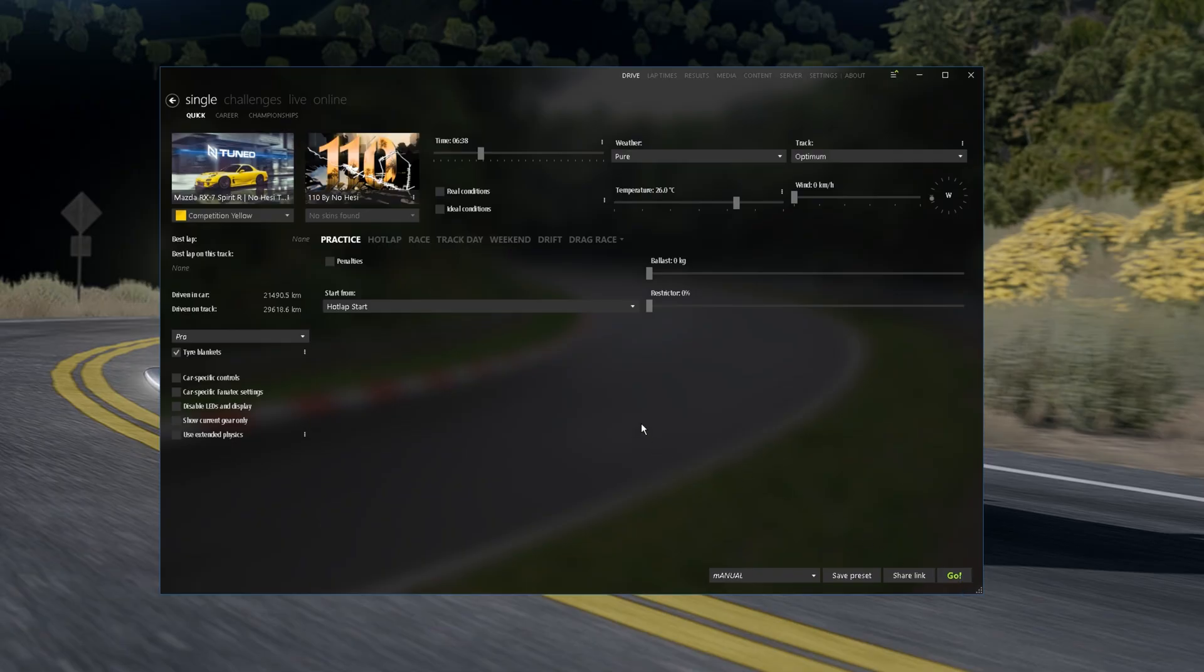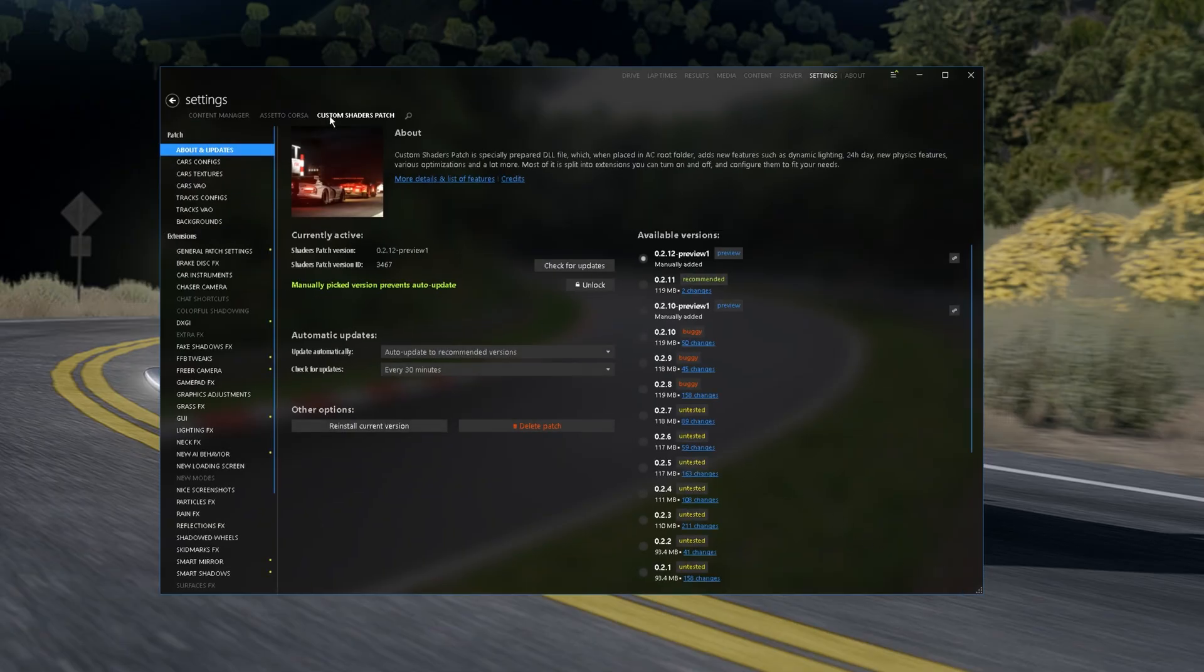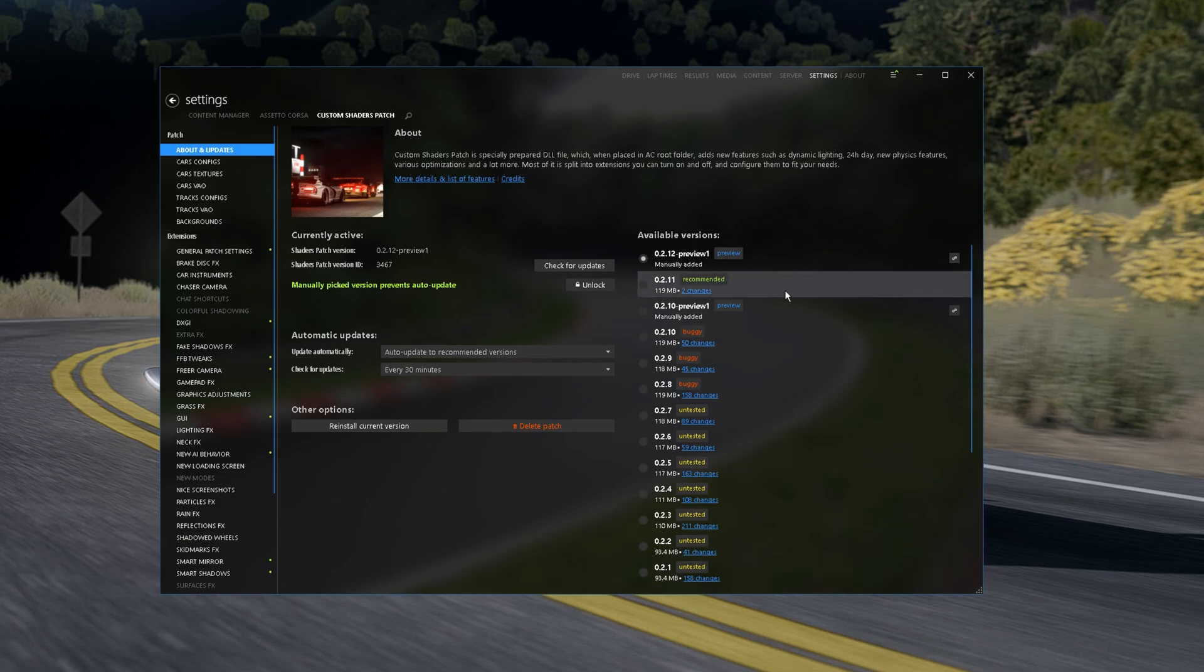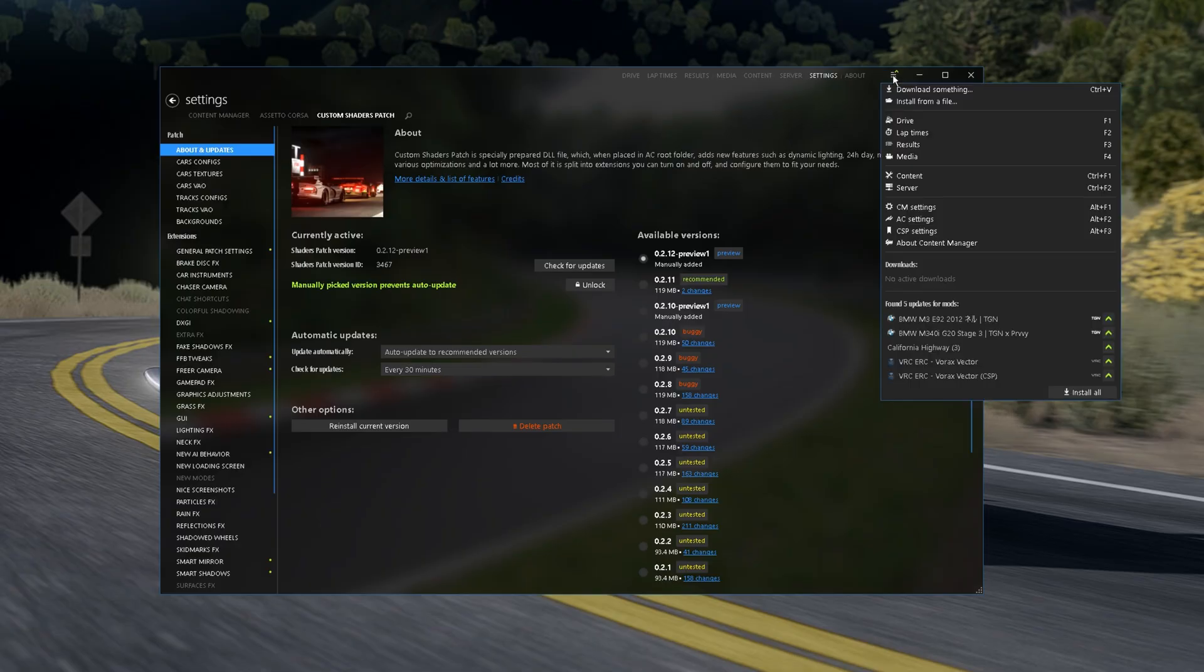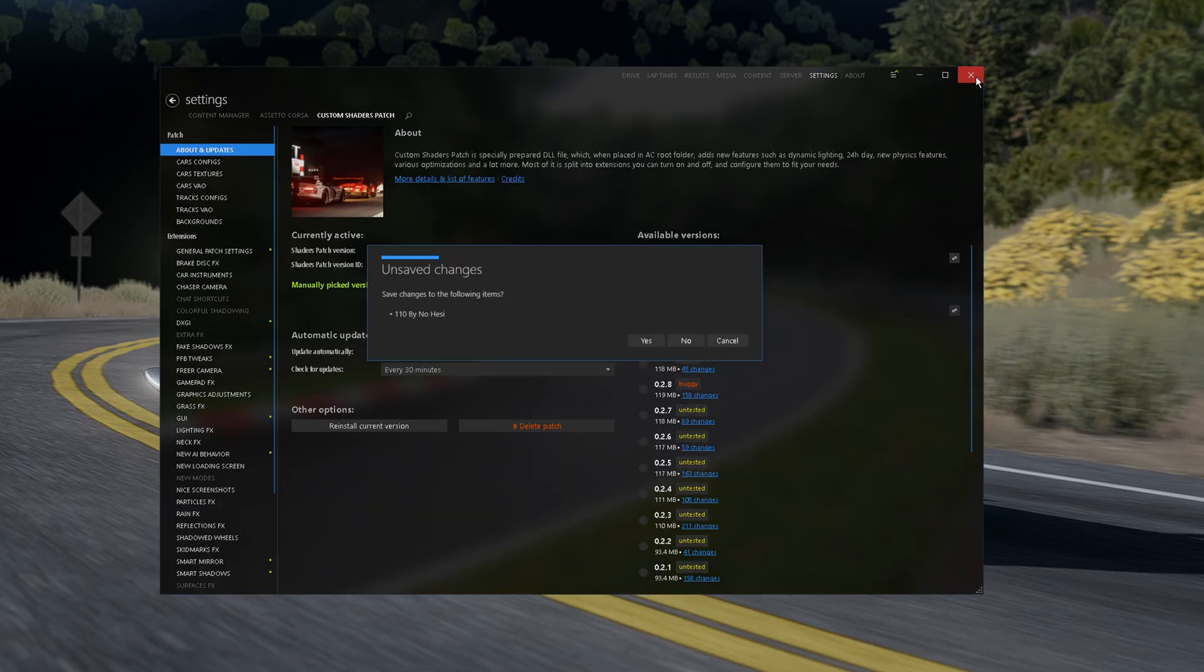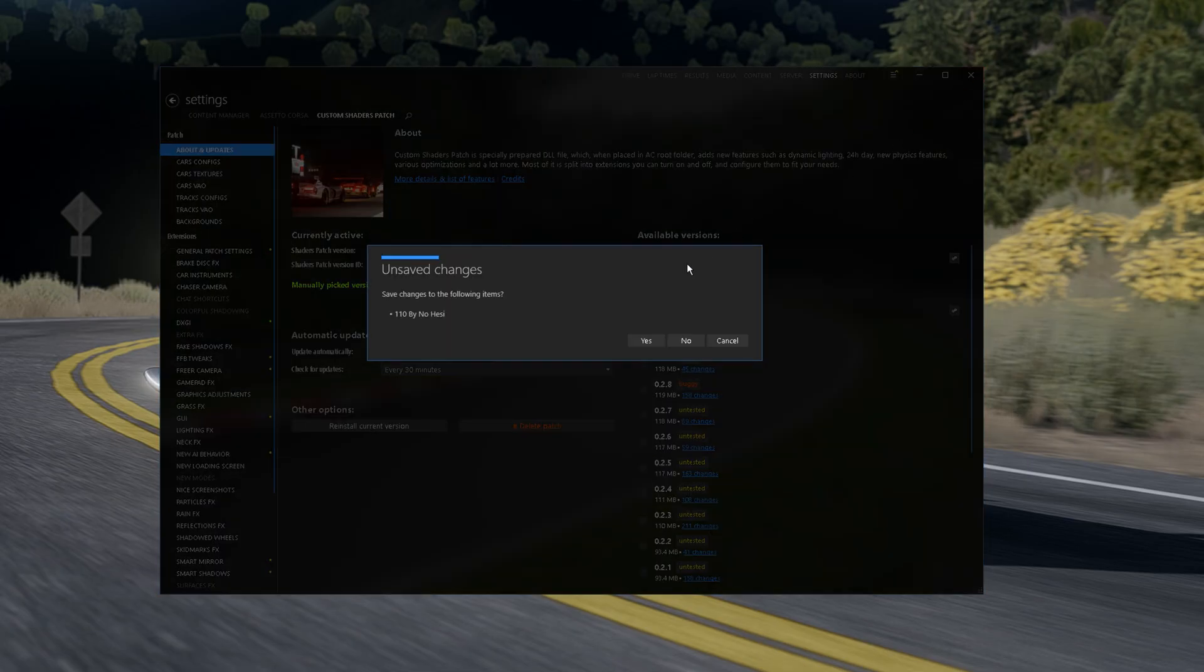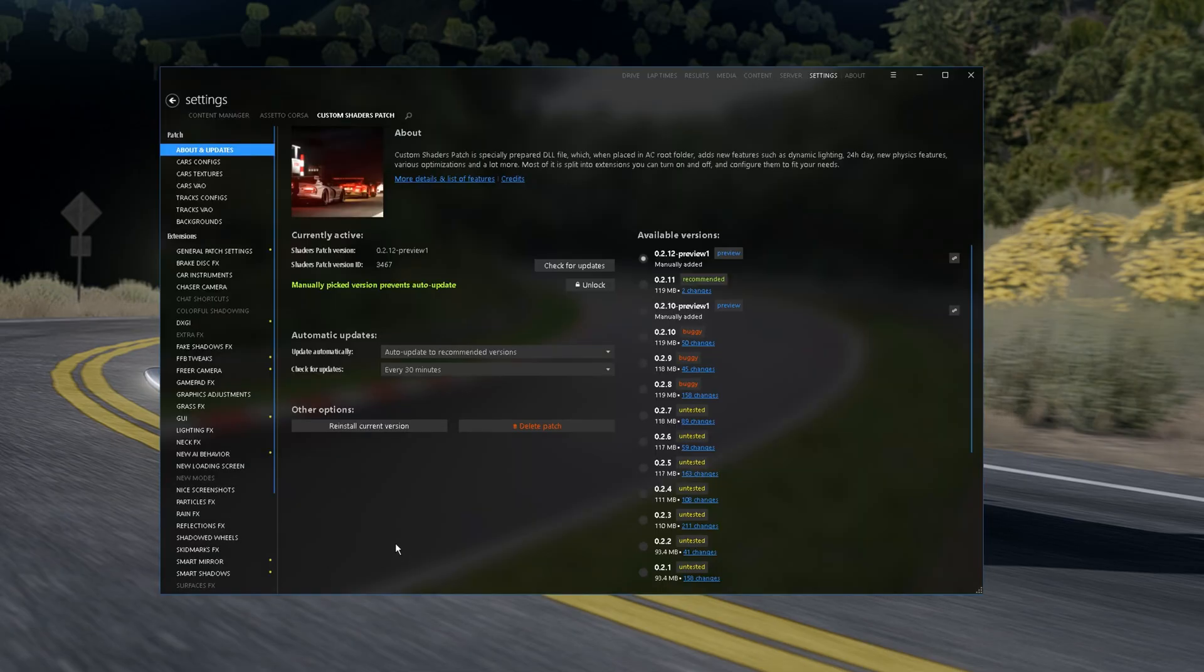But before we do this, we go on Settings, click Custom Shader Patch and on your Content Manager it's gonna appear Install Custom Shader Patch. You click it, click here on the right side and click Install. When you do this, close your Content Manager and reopen it. And we are ready to go with Custom Shader Patch.